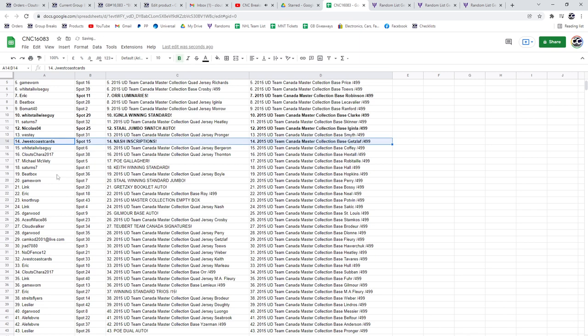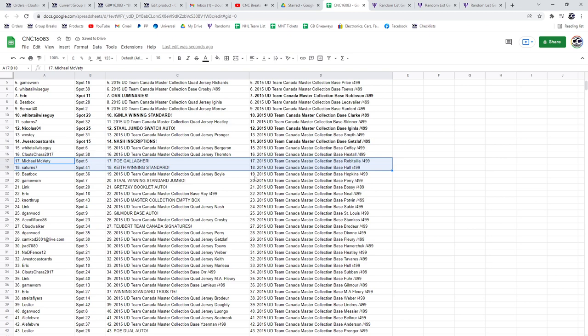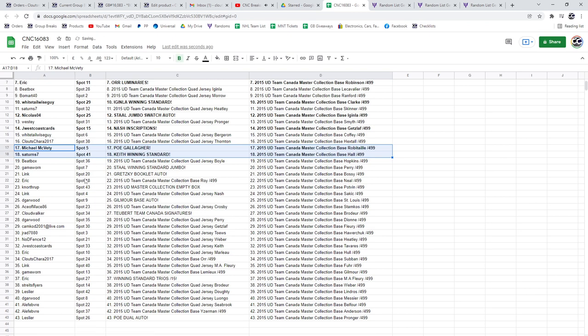Michael McBetty, the POE of Gallagher. The Keith winning standard goes to Saturn.